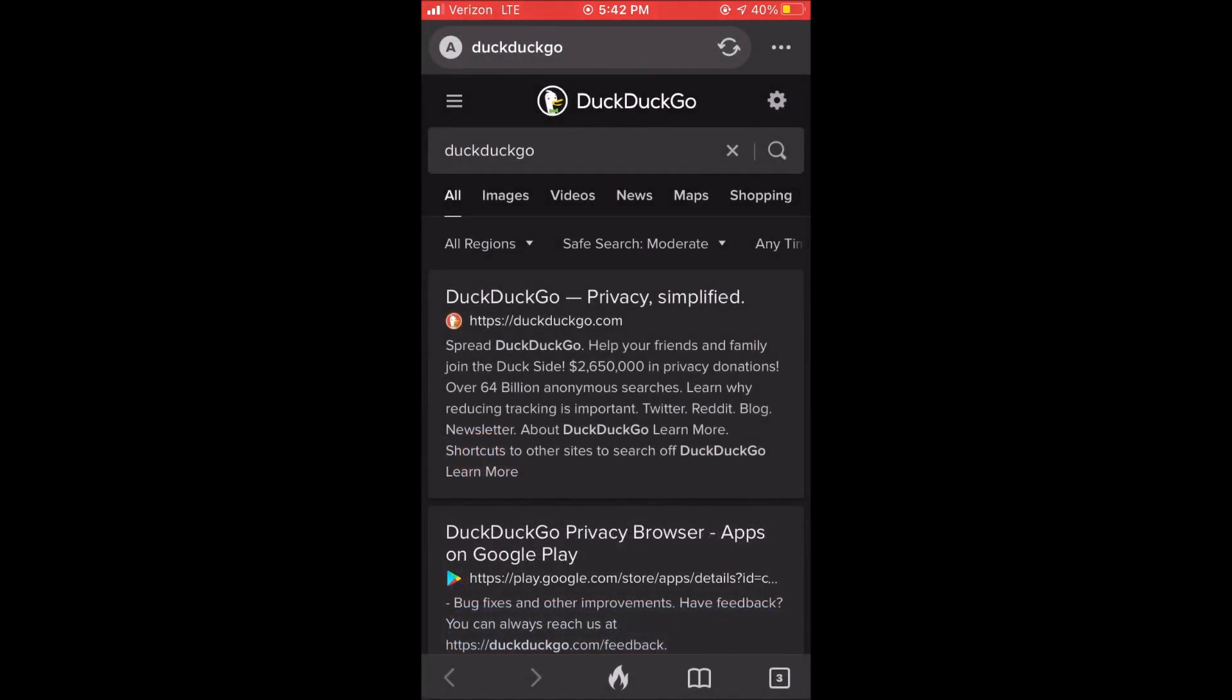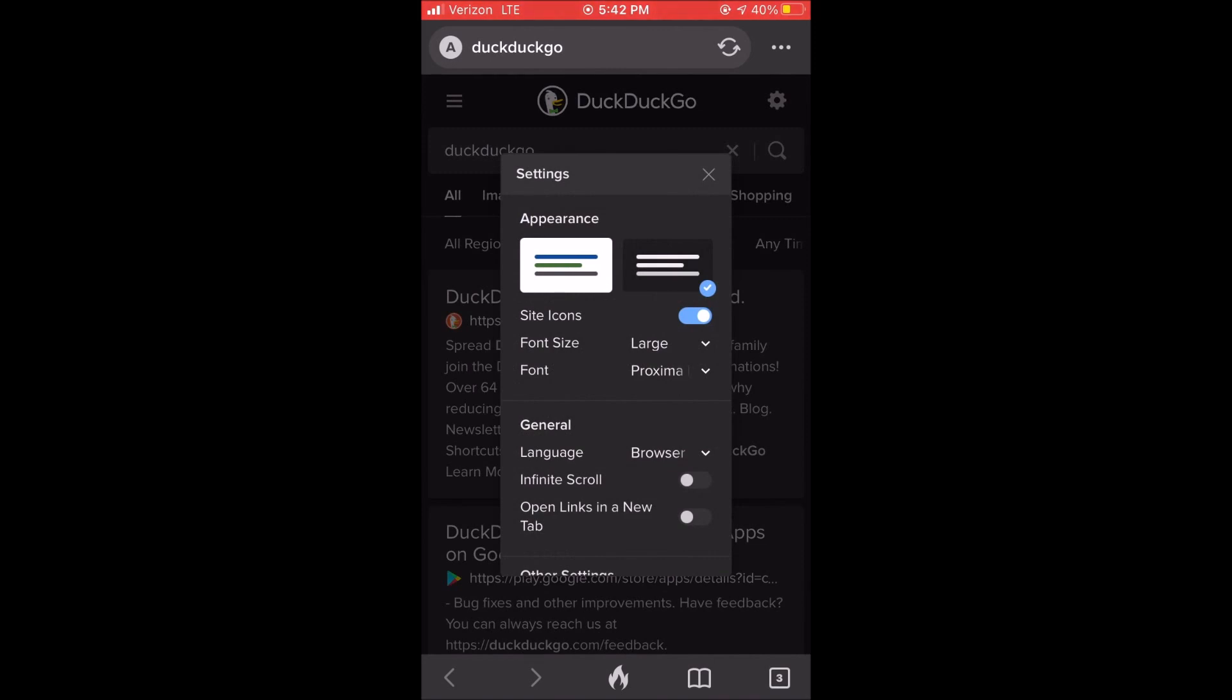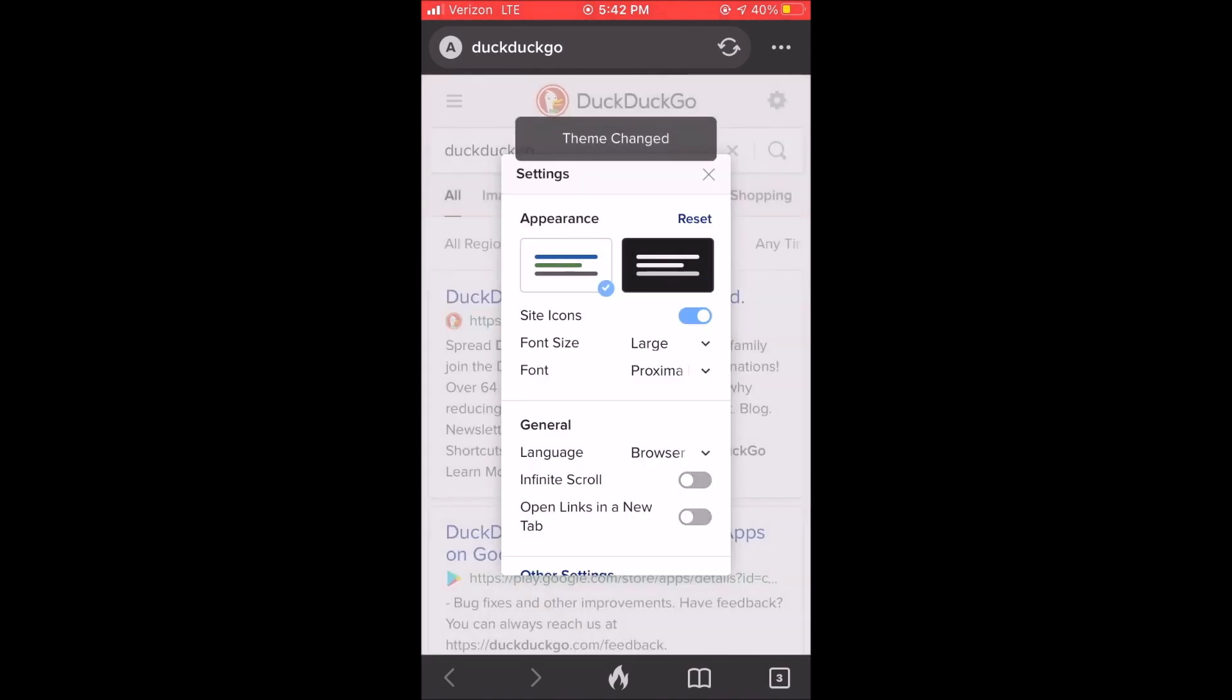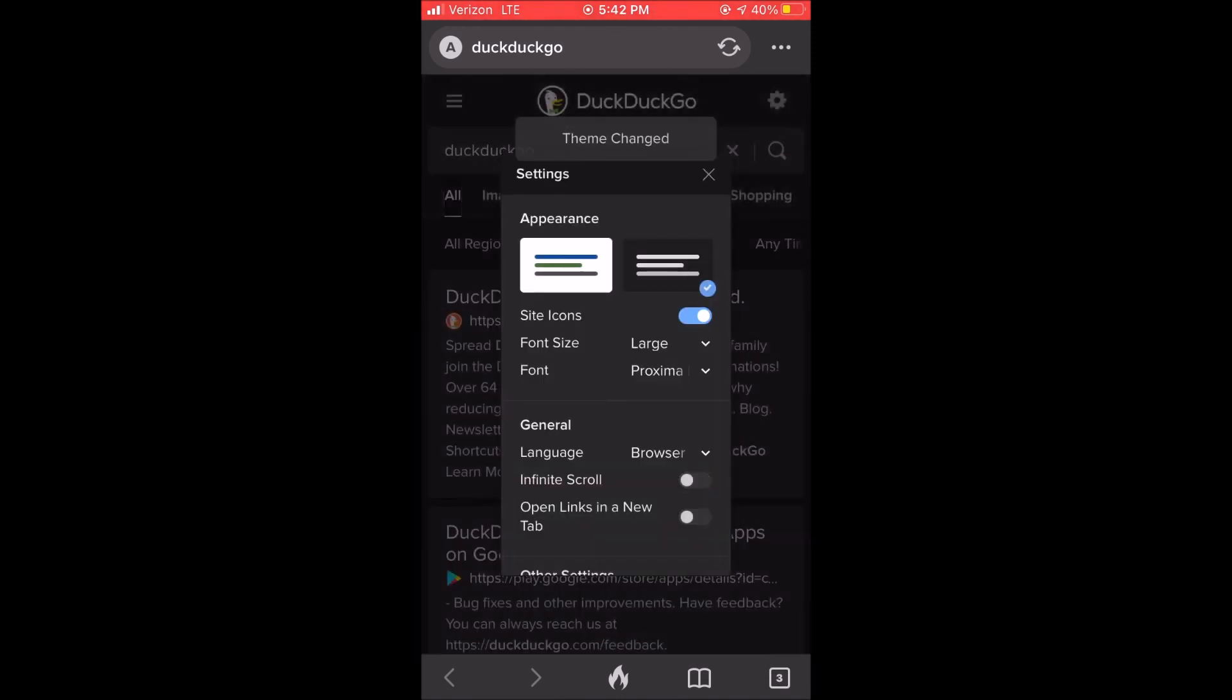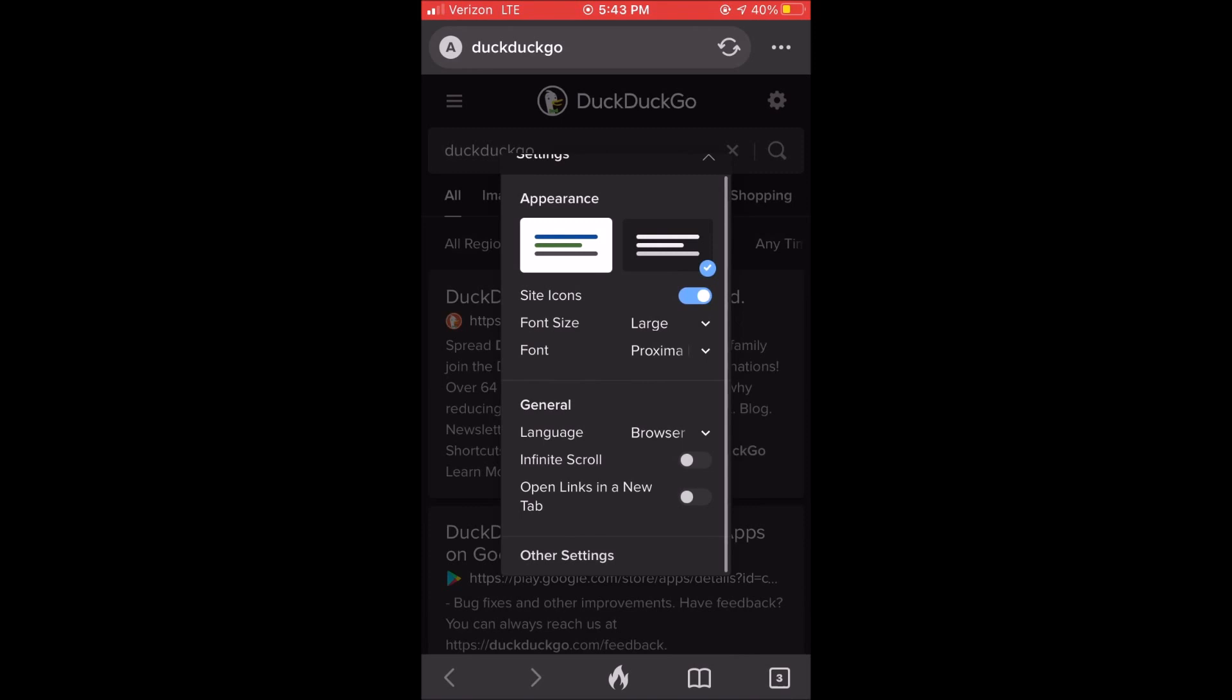So if you actually click on settings you can change the appearance. You can use the light version or the dark mode which I prefer the dark mode personally. I just think it looks cleaner. You can change the font, font size, language, infinite scroll.